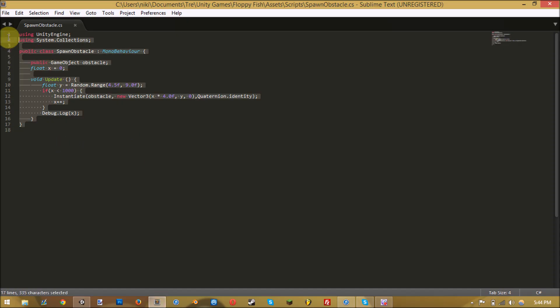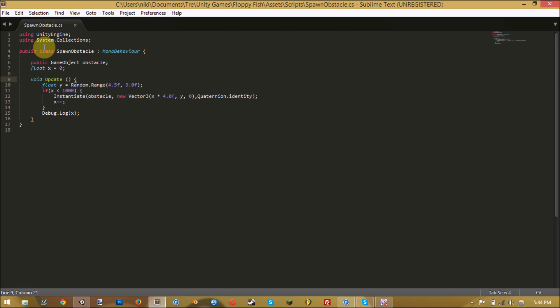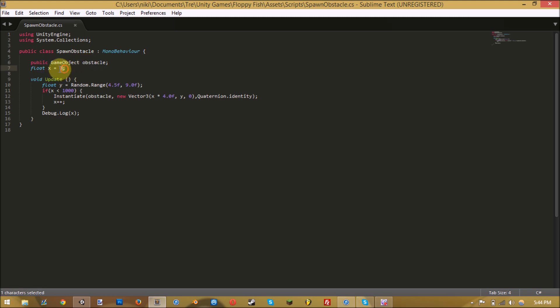I'm gonna have a pastebin link for this script in the description since that'll be easier than typing it out. I'm just gonna explain it. Here's the game object which is the thing we just made. Here is how far apart they spawn - it's gonna control the spawn on the x-axis.